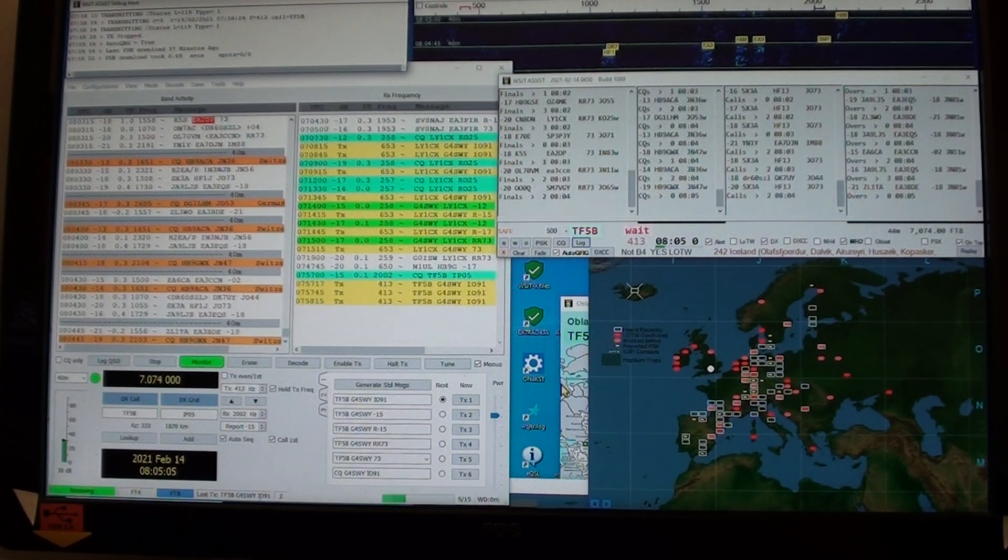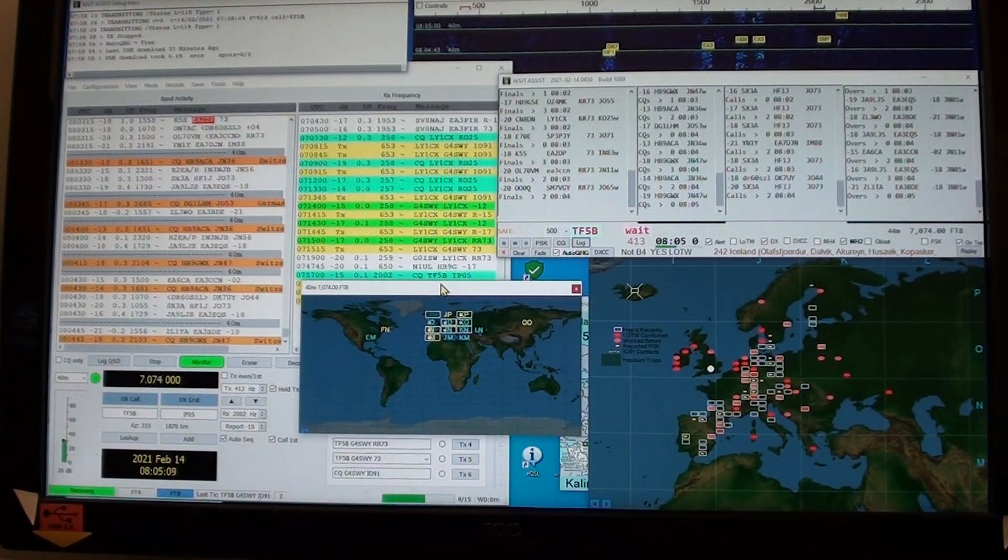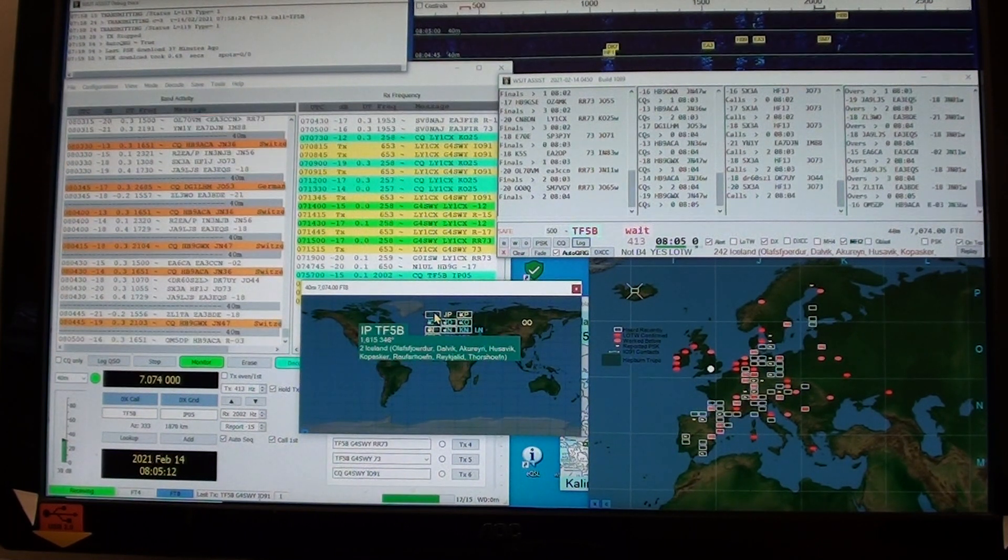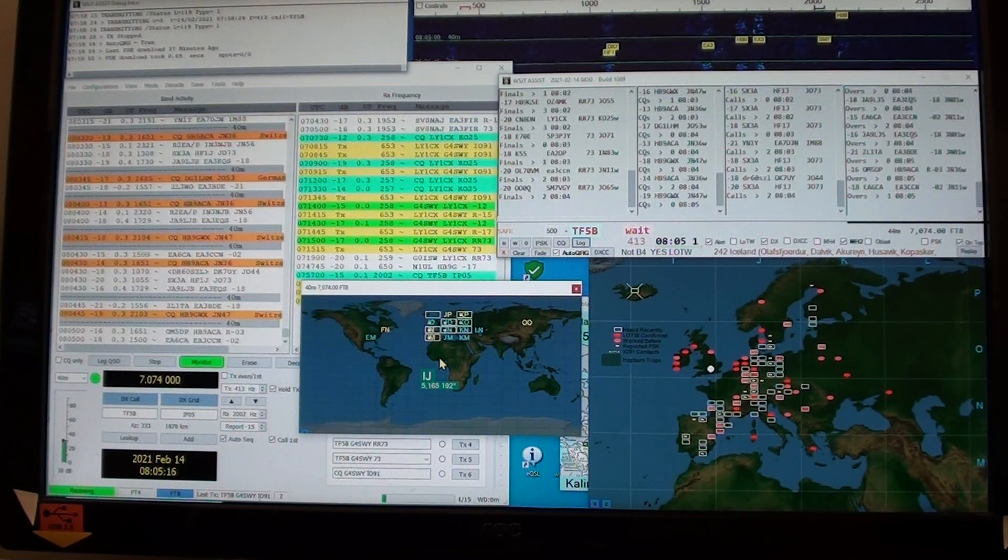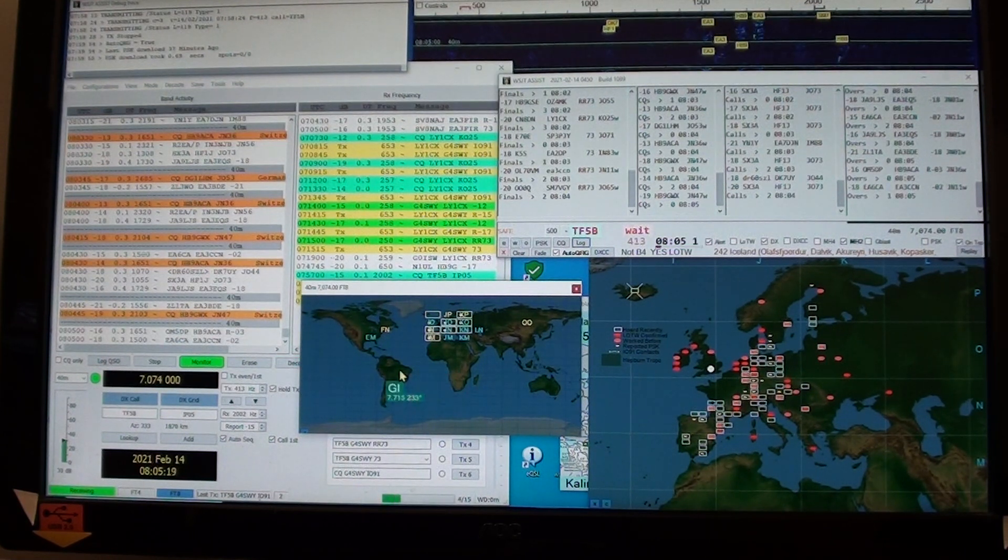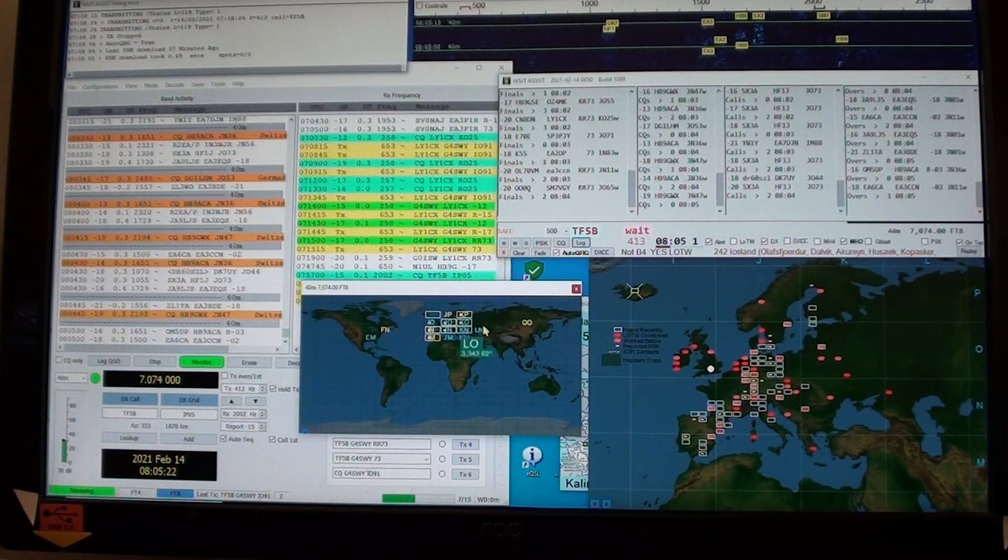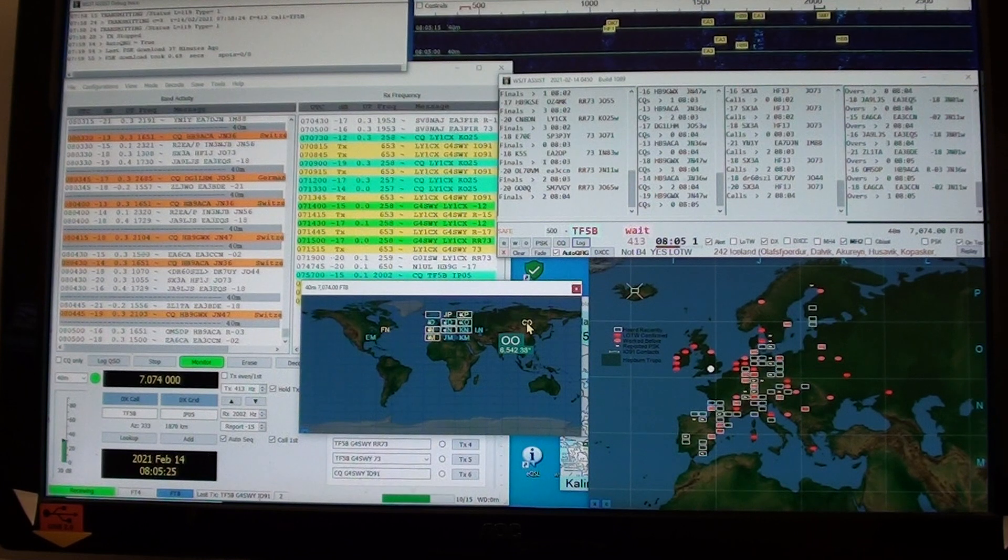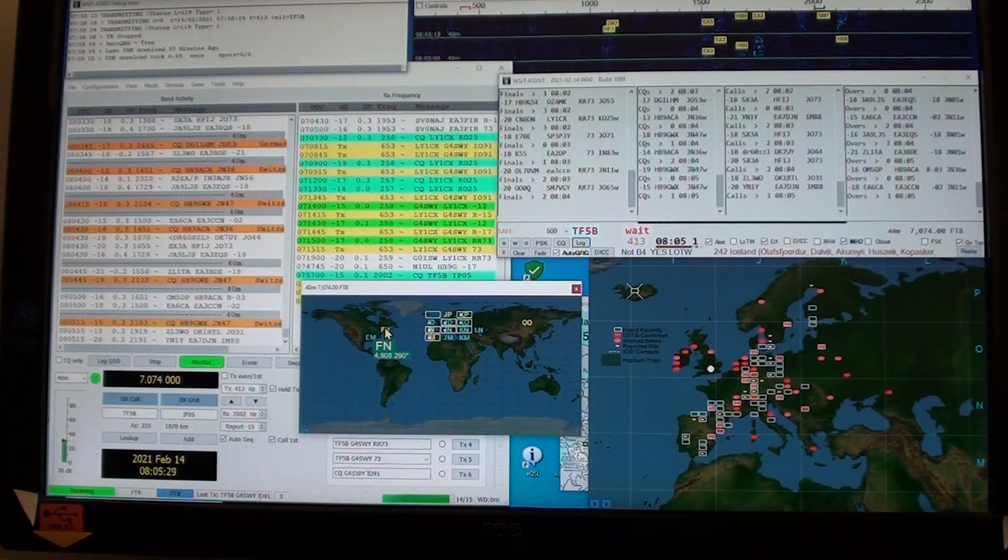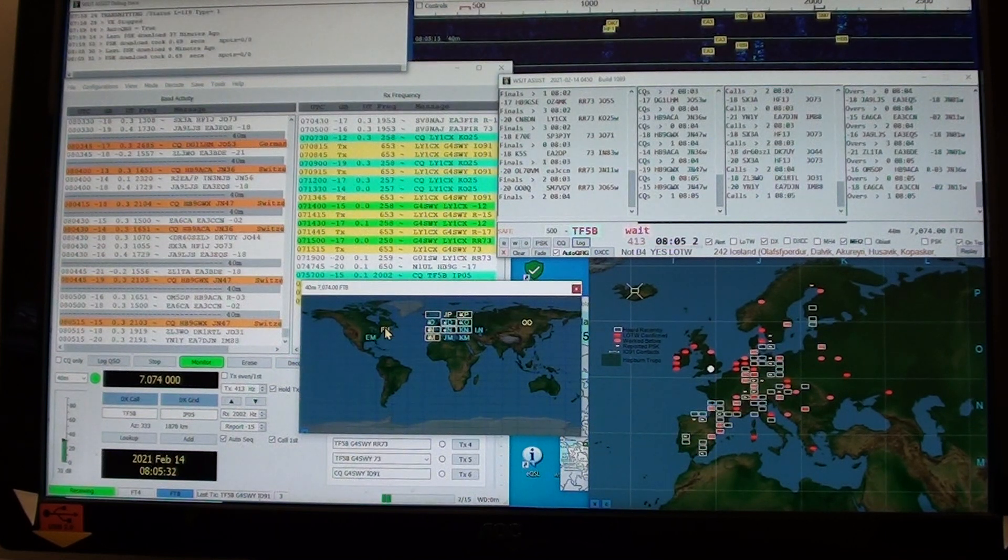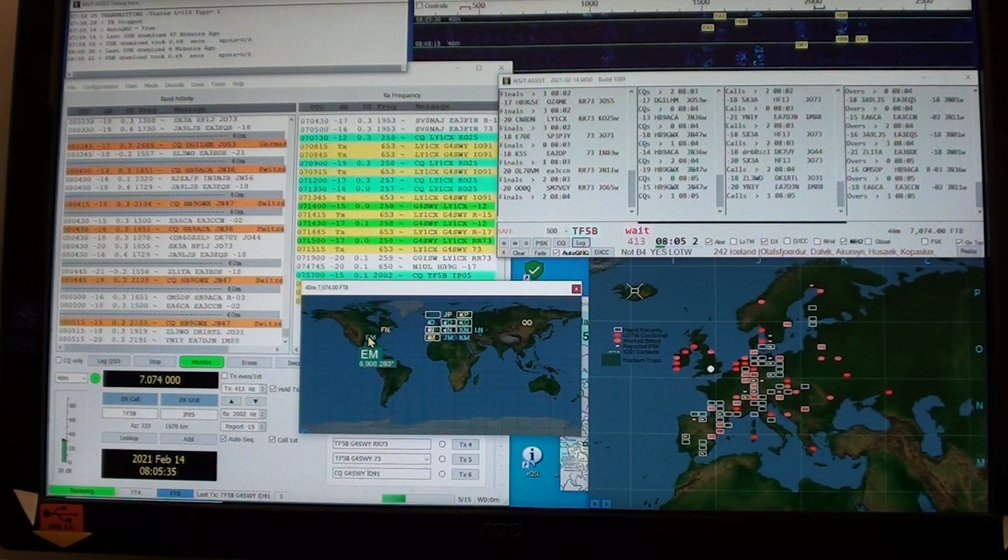Now there are three maps. Here's the world map. The squares are what I've recently heard during this session.